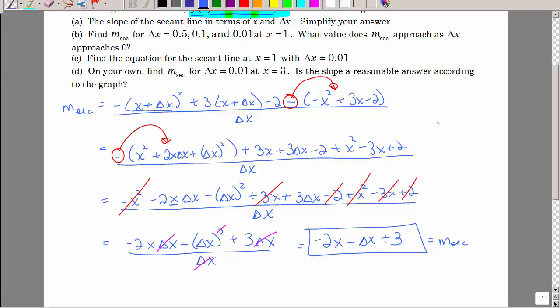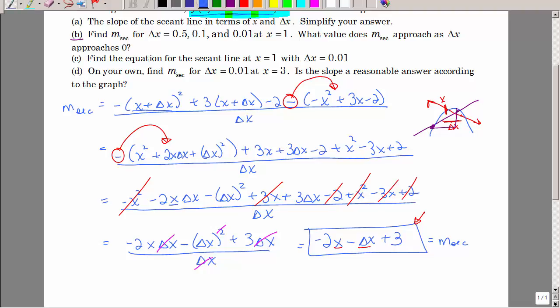Since every term in the numerator has a delta x, we can factor it out and cancel with the denominator, leaving negative 2x minus delta x plus 3. That's the slope of the secant line for that parabola. Given any x value and the change in x (delta x), we can find the slope of any secant line on that parabola. Part B asks us to find the slope for specific values of x and delta x.